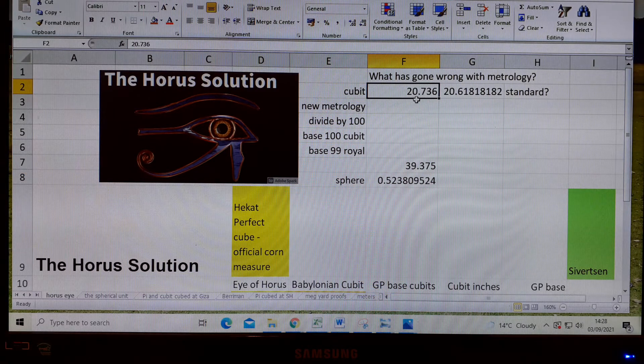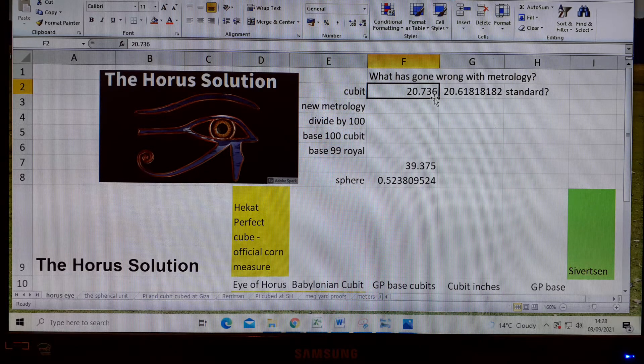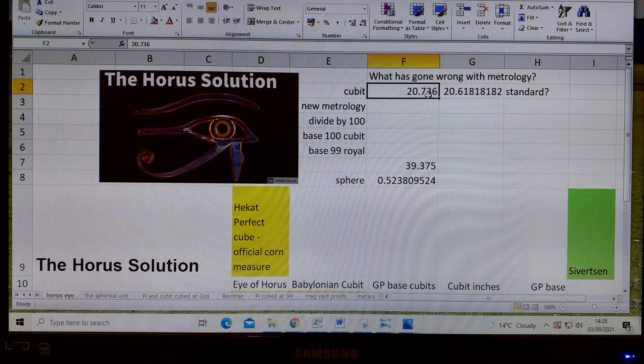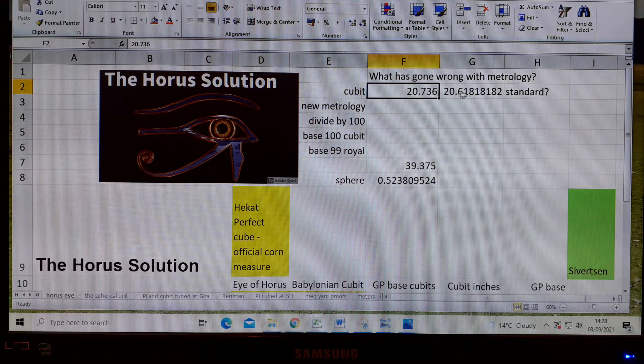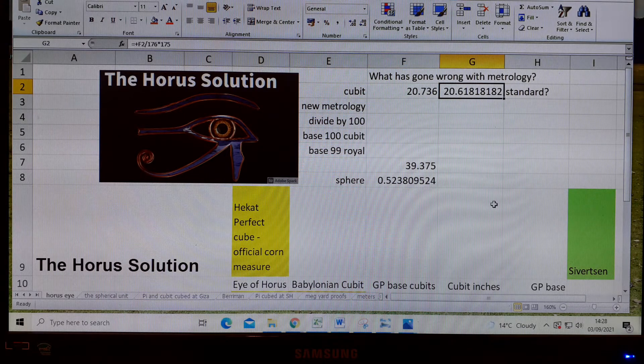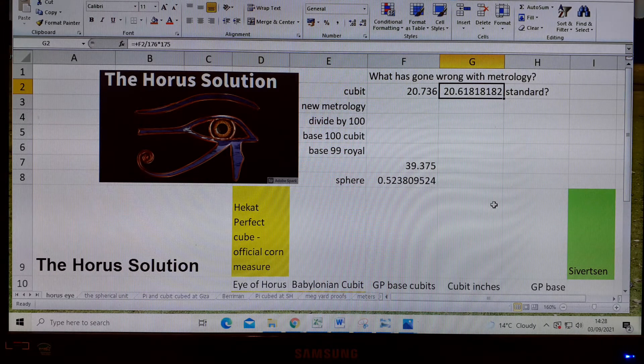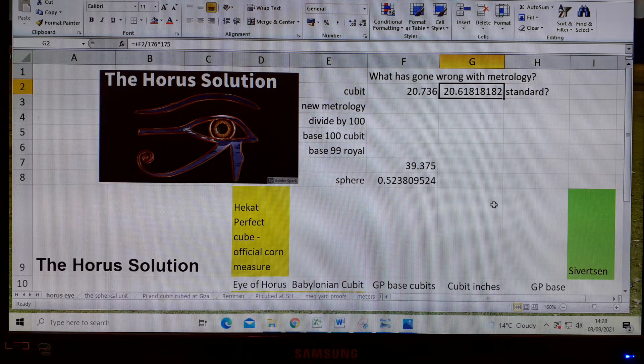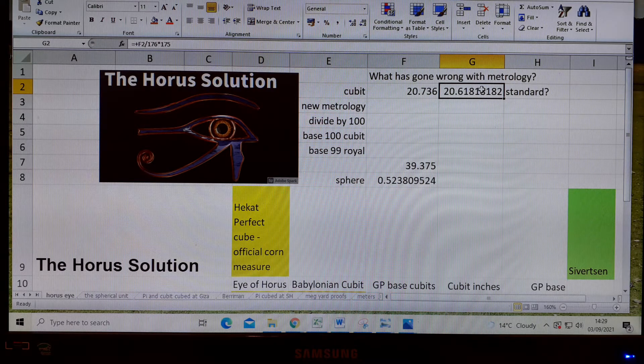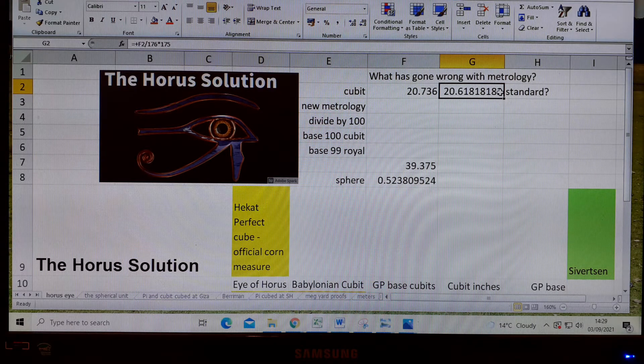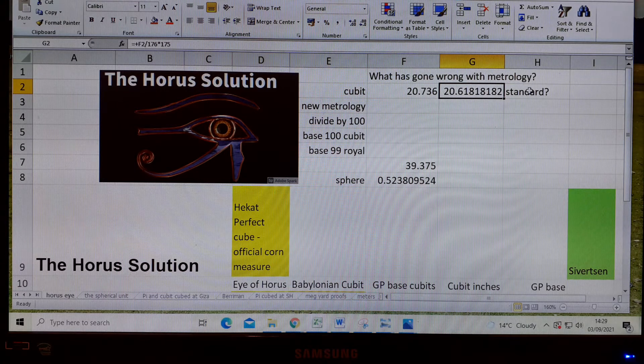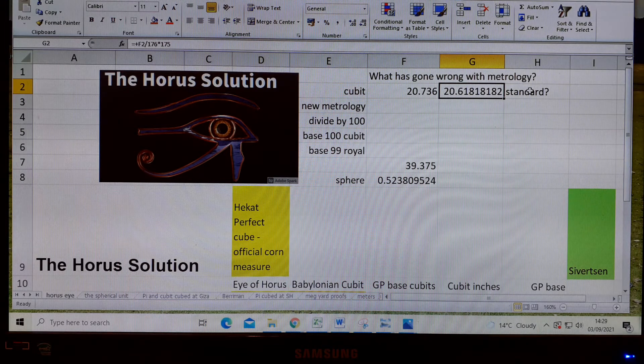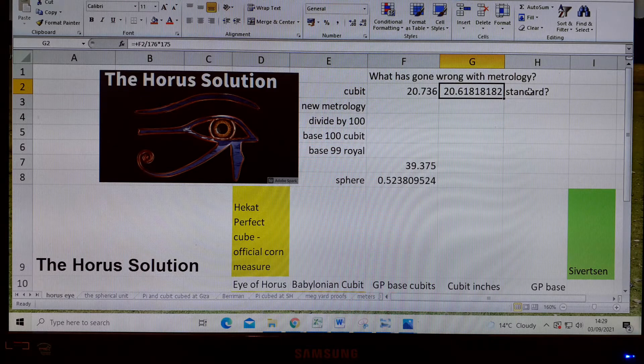The standard is two cubit lengths, one of 20.736, and the other one, multiplying that by 175 over 176, we get this 20.61818 royal cubit. That's well within Petri's first determination, and we're being asked to accept that as a standard.